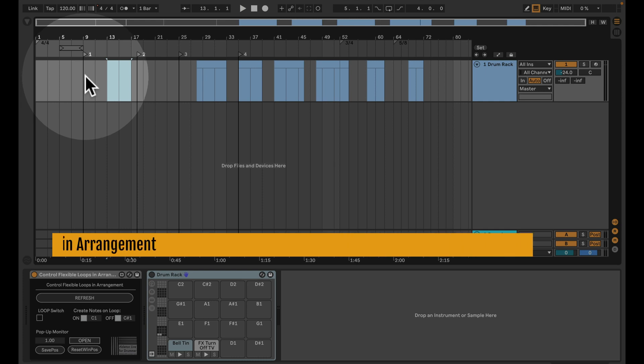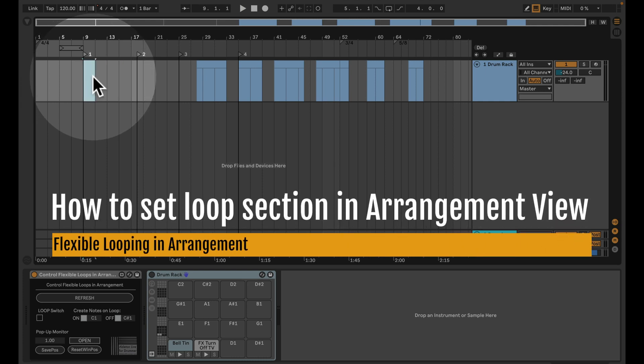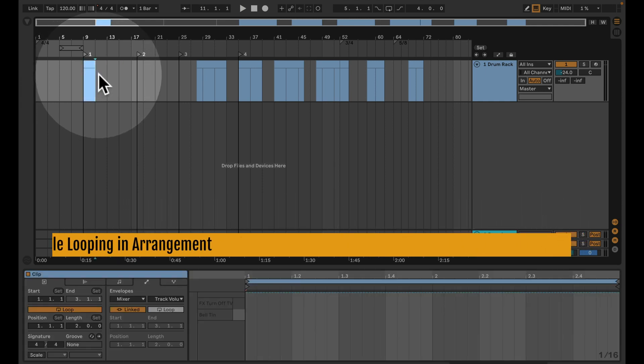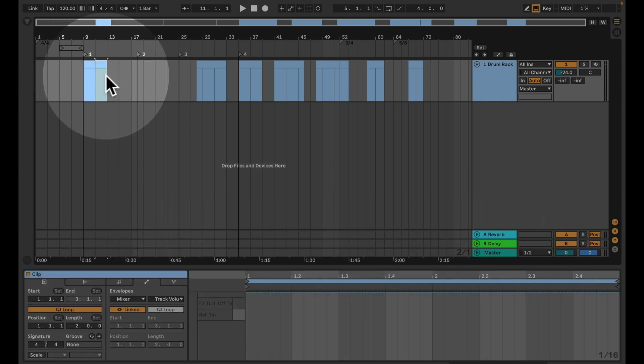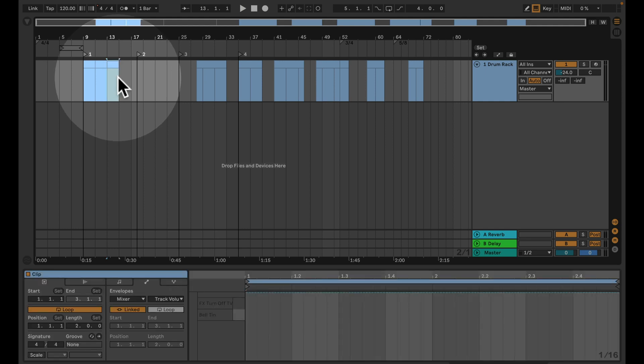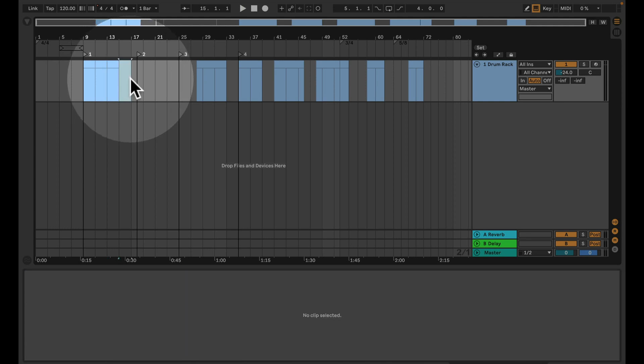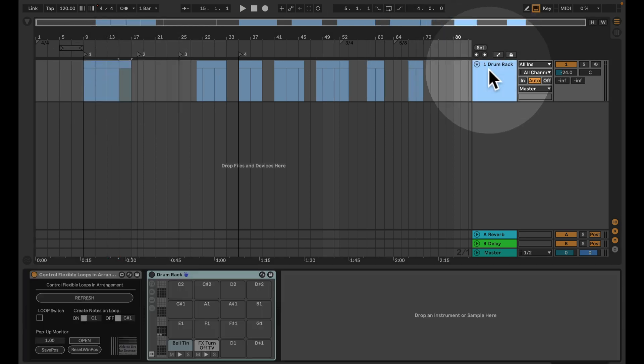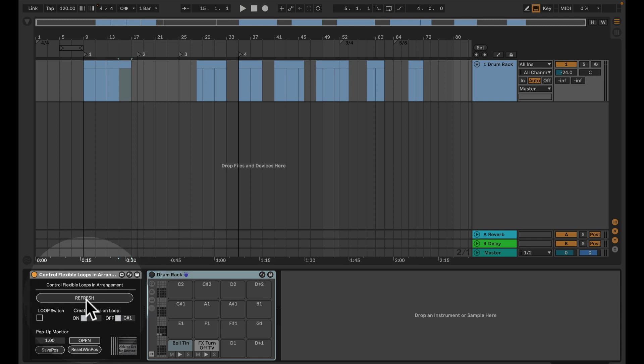For example, if we say we have a few bars here, we just create a MIDI clip and create a few more here. Then we have this all on a MIDI track and we use this device here: control flexible loops in arrangement view.